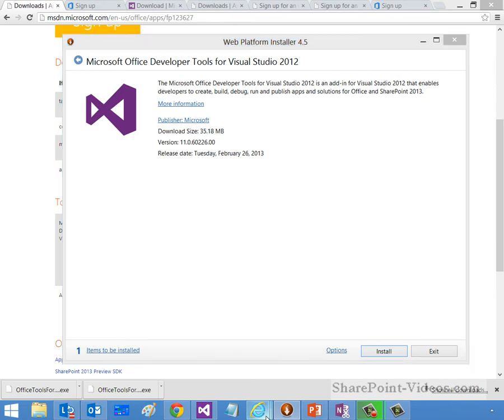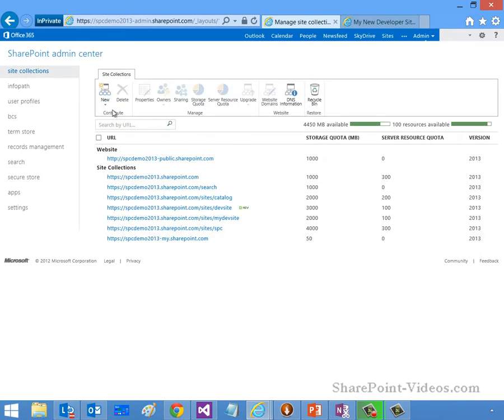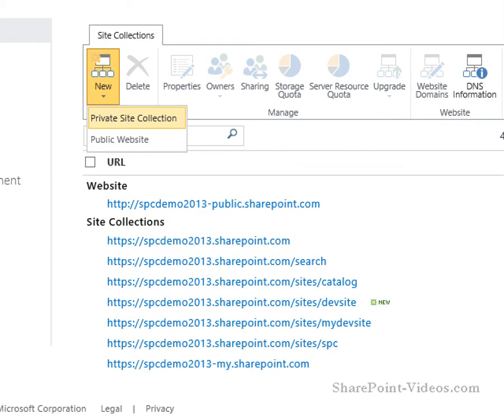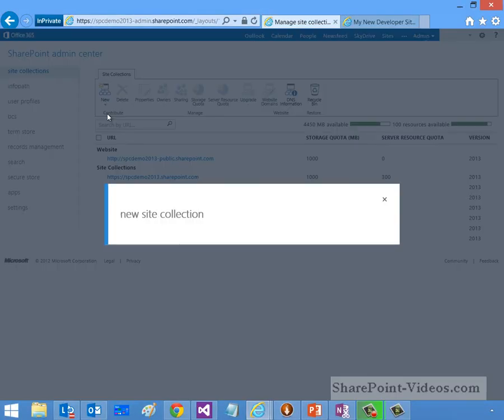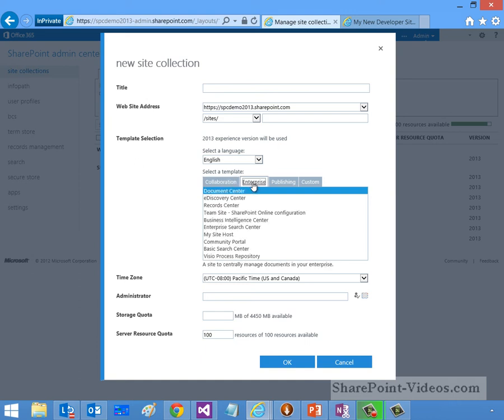Now, if you jump back into our portal experience here and go New, you can see here as I zoom in that I've got New Private Site Collection. If I go ahead and say Private Site Collection, that brings up the opportunity for you to create a new site. Now, if anybody here is returning for SharePoint, you've done this probably a zillion times.